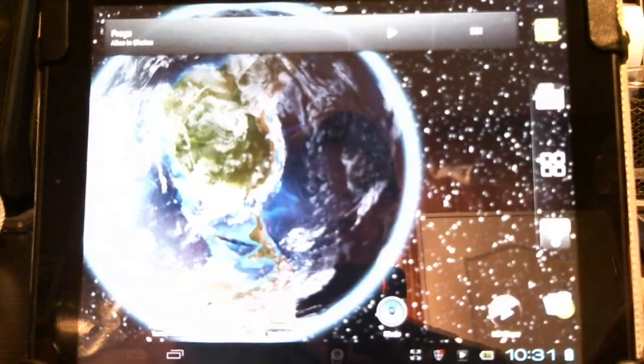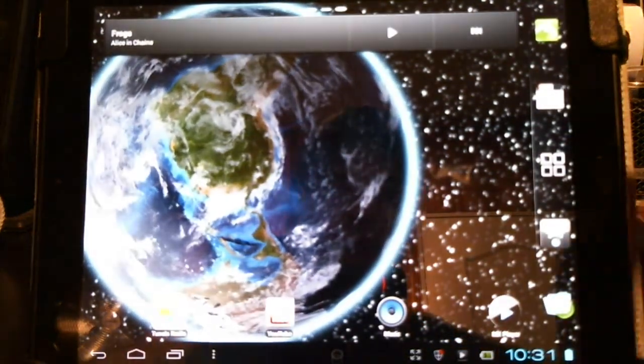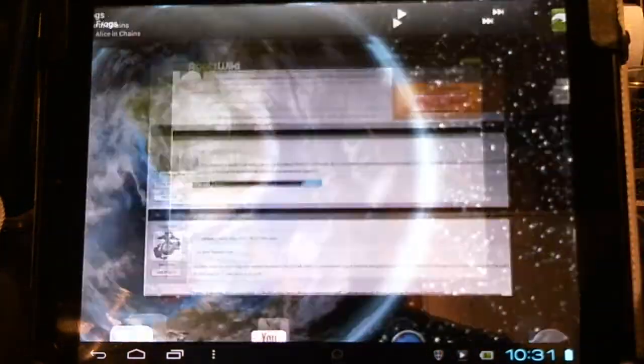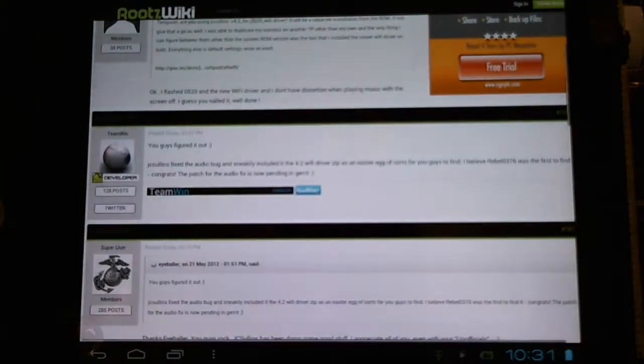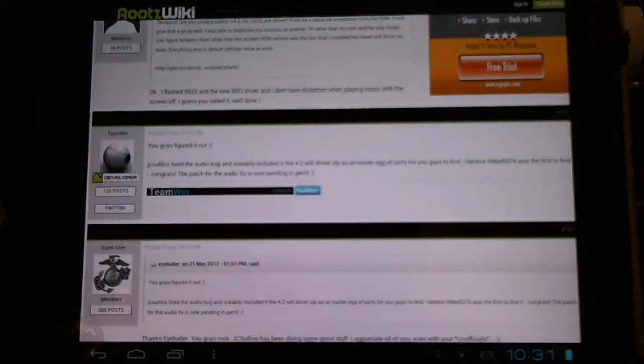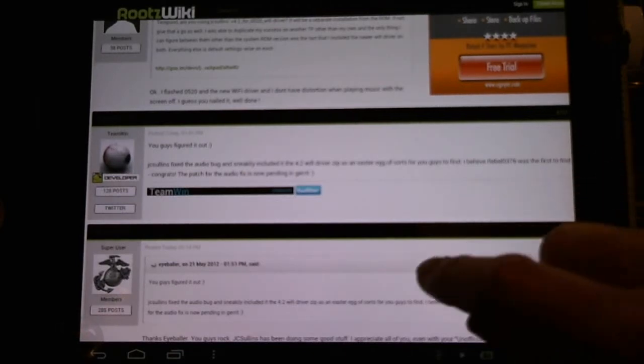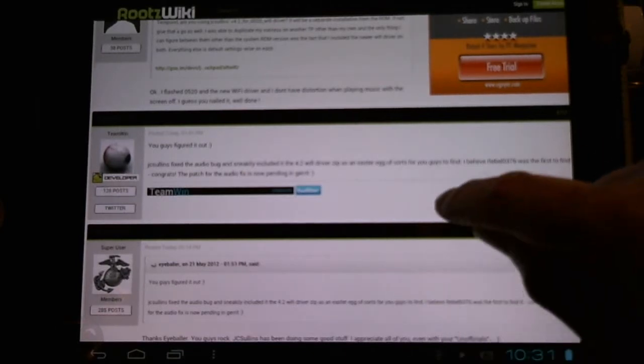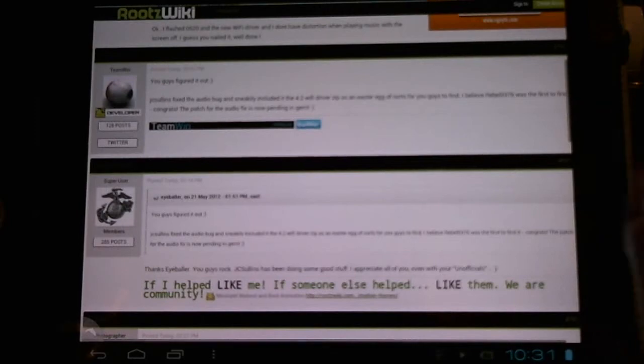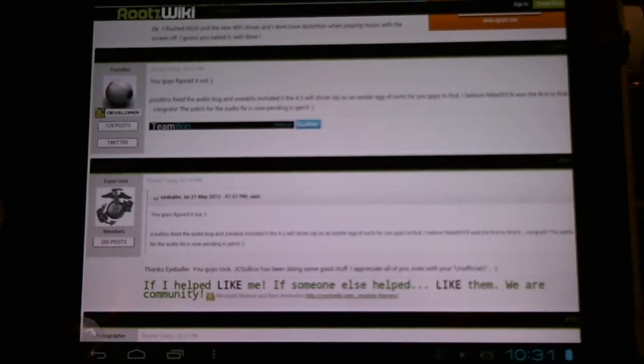Big thank you to the CyanogenMod team, J.C. Sullins who's been working hard on this and the Wi-Fi, Eyeballer for posting it, TravisFrost69, and the official nightly builds. Thank you to everyone involved.